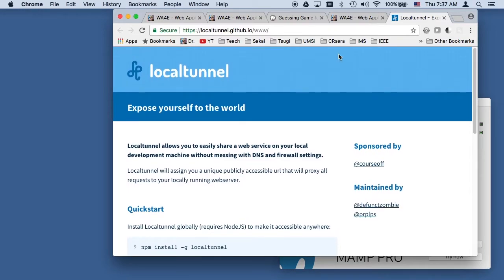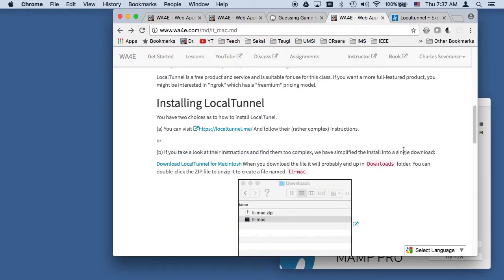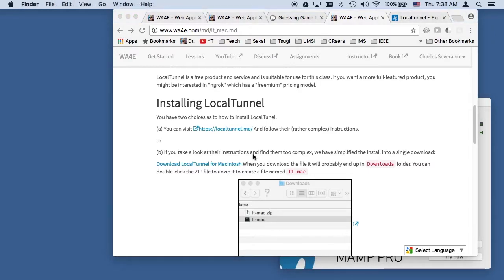But I'm expecting that most of you are not going to know how to run it. And so I built a local tunnel for Macintosh that makes it so that it's sort of a single click install.